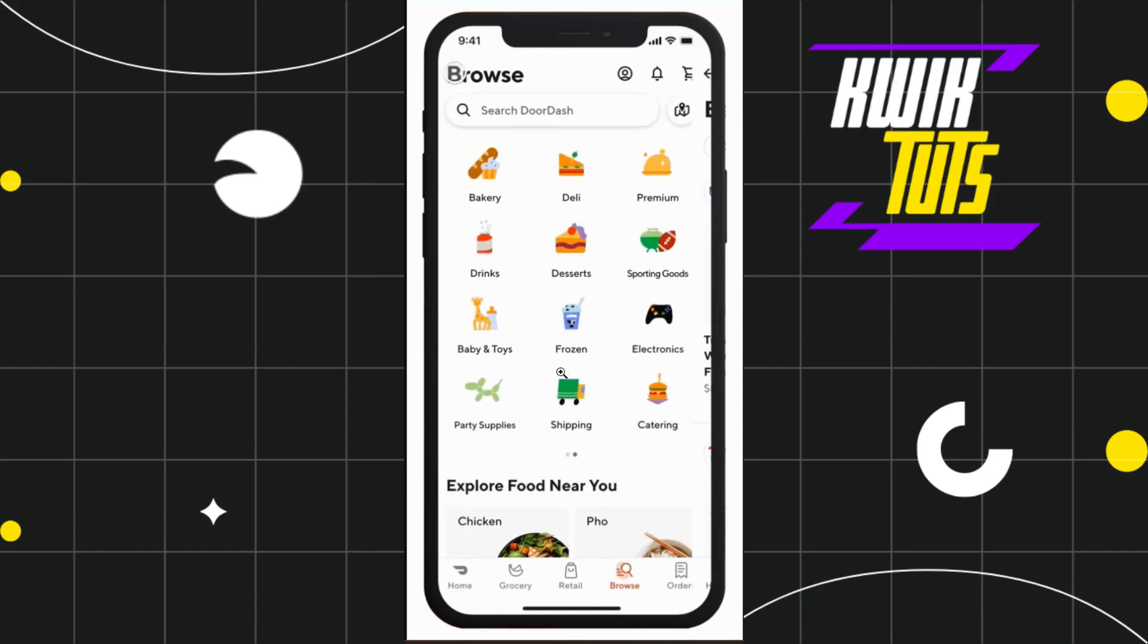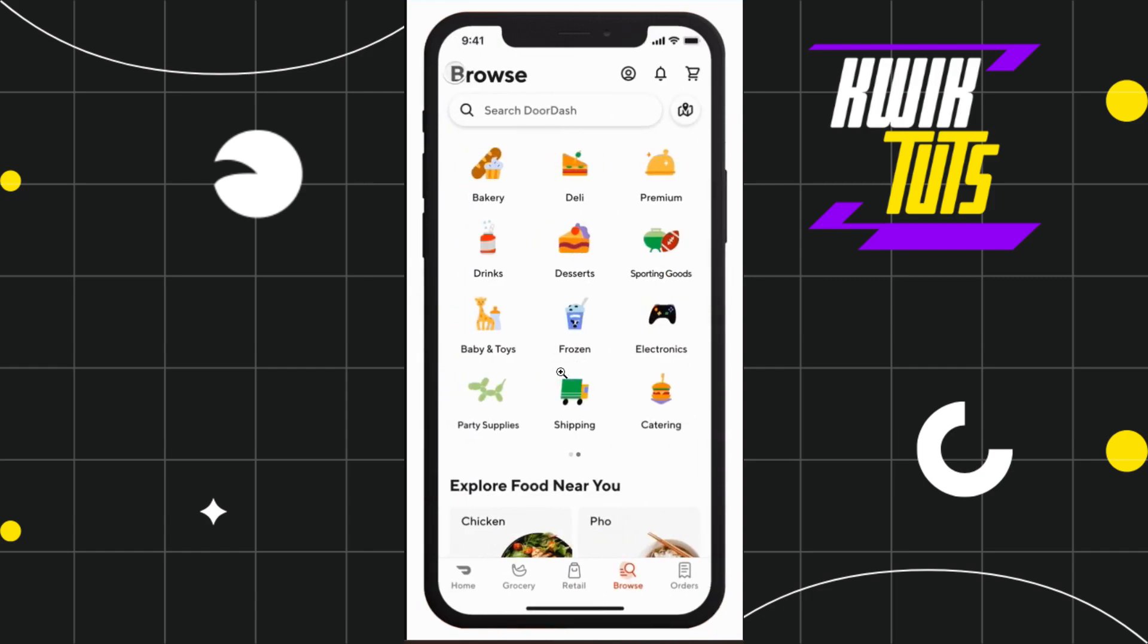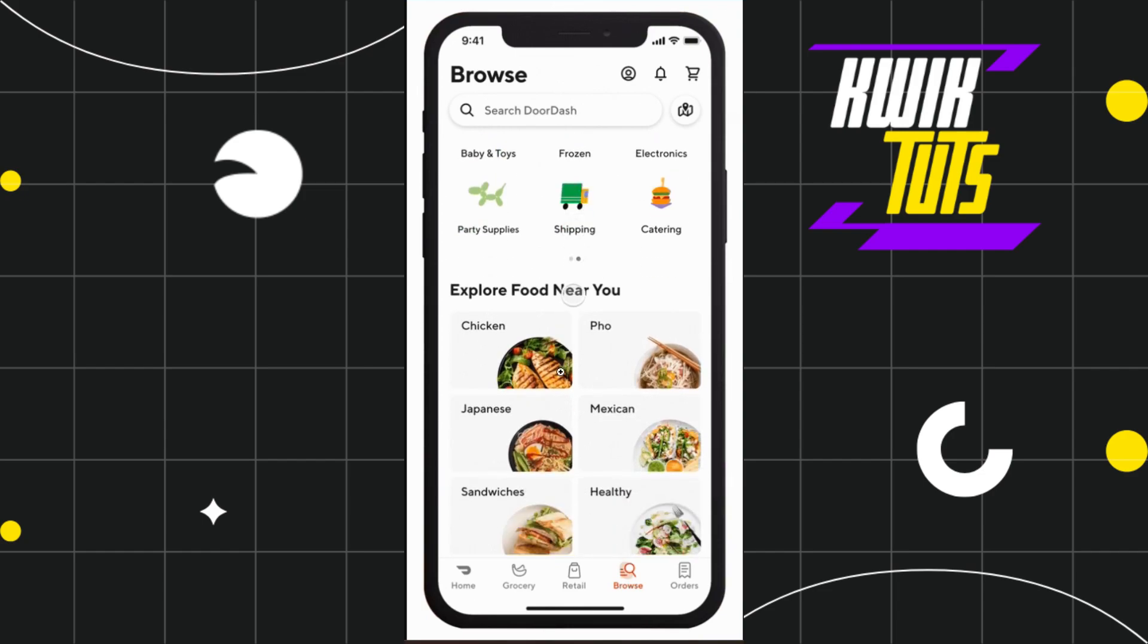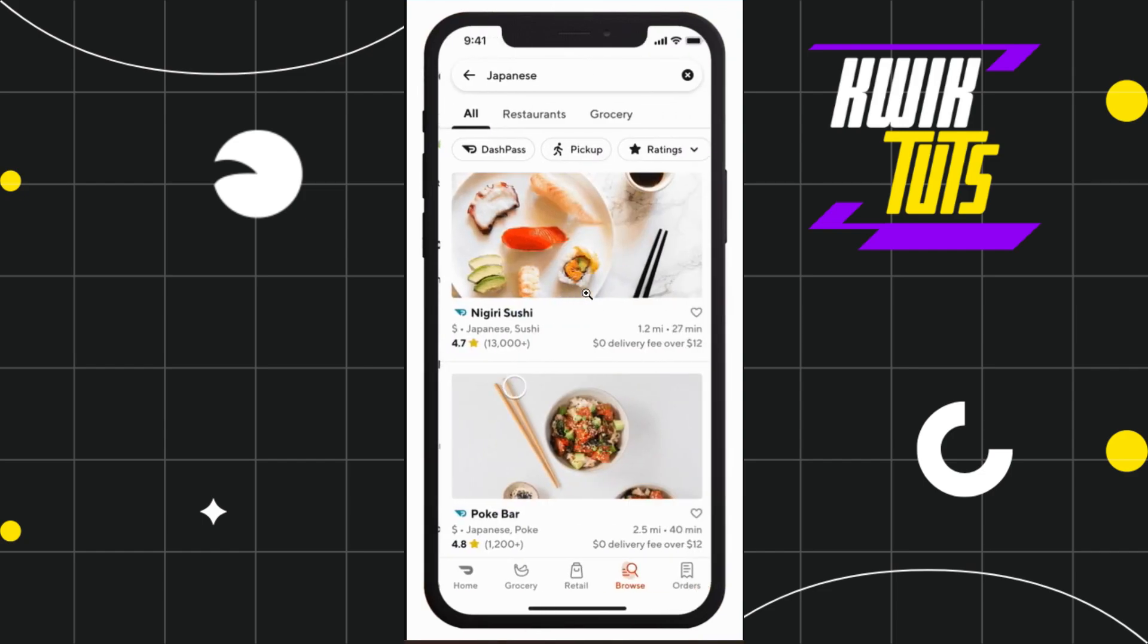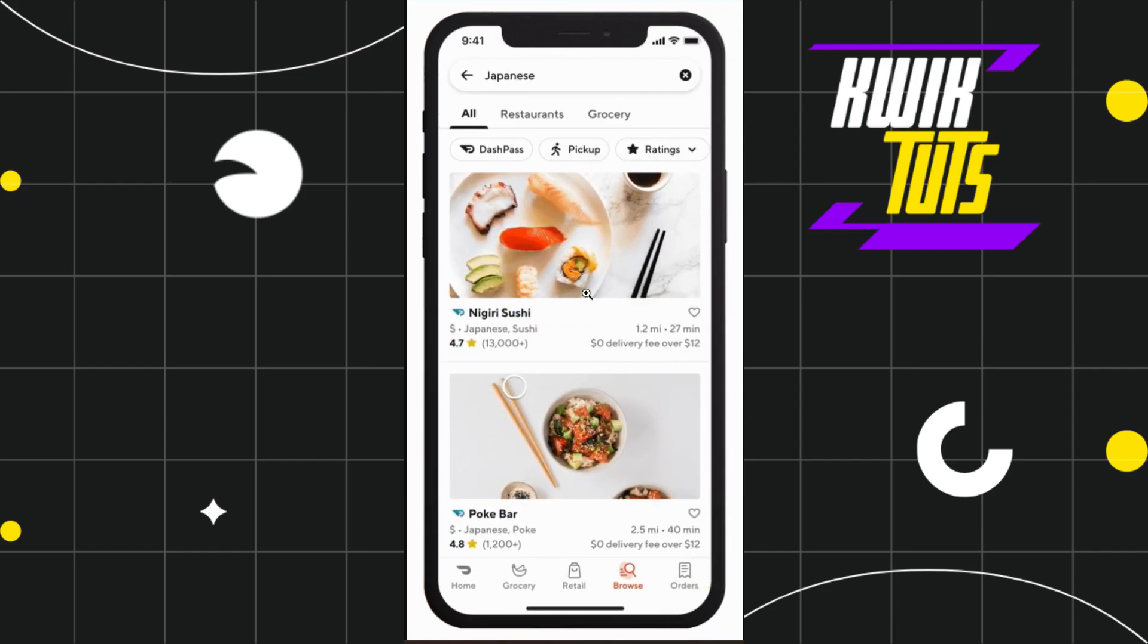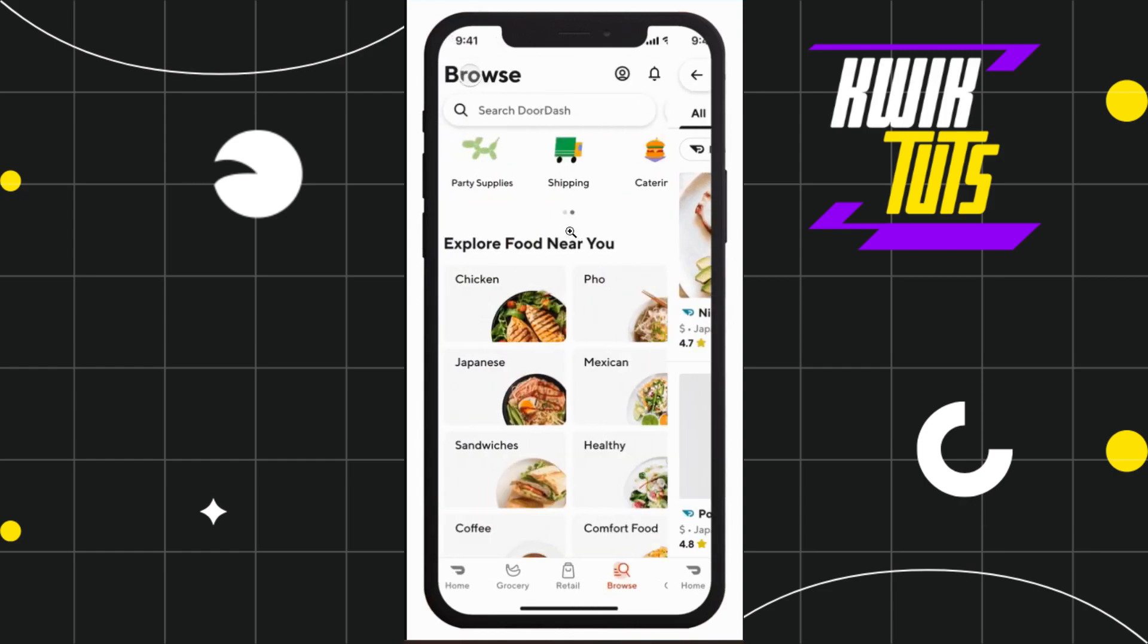First of all, you need to launch your DoorDash mobile application and then log in to your account. Once you successfully log in, on the home page you are going to see your profile icon at the top.